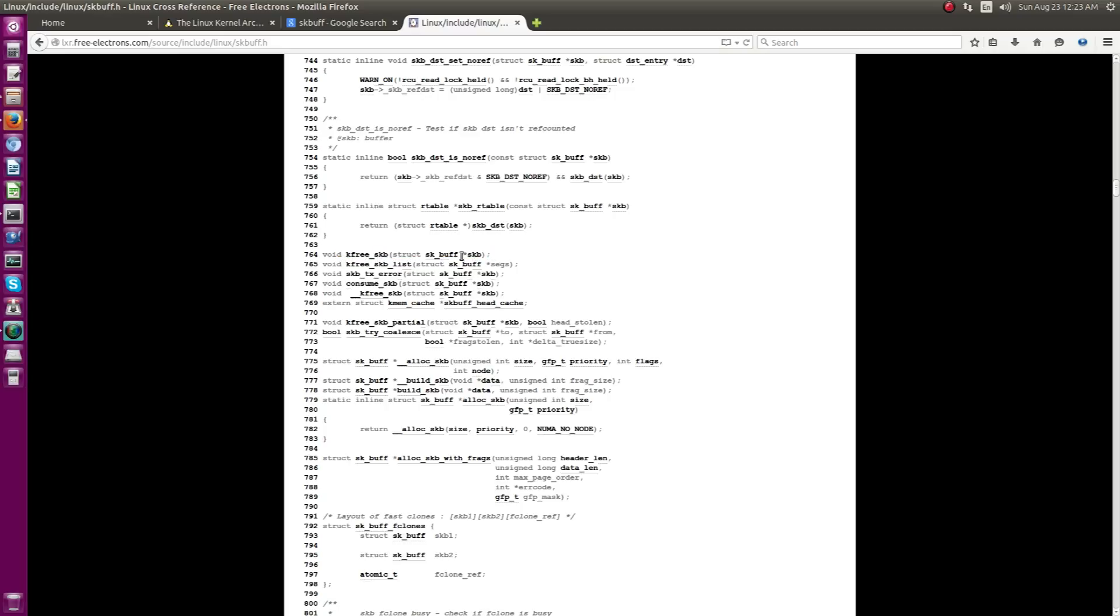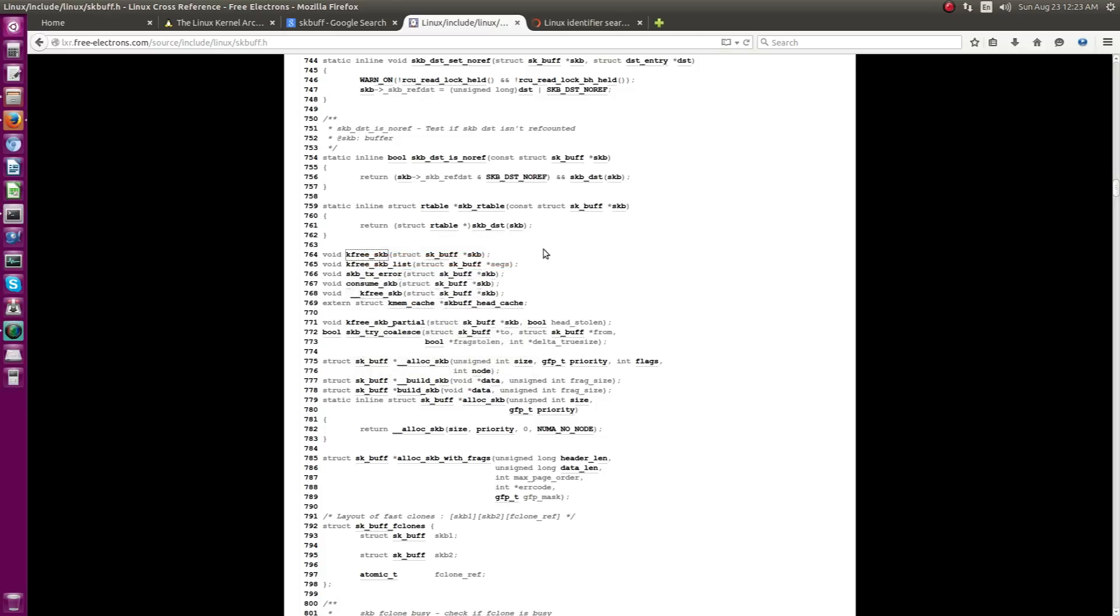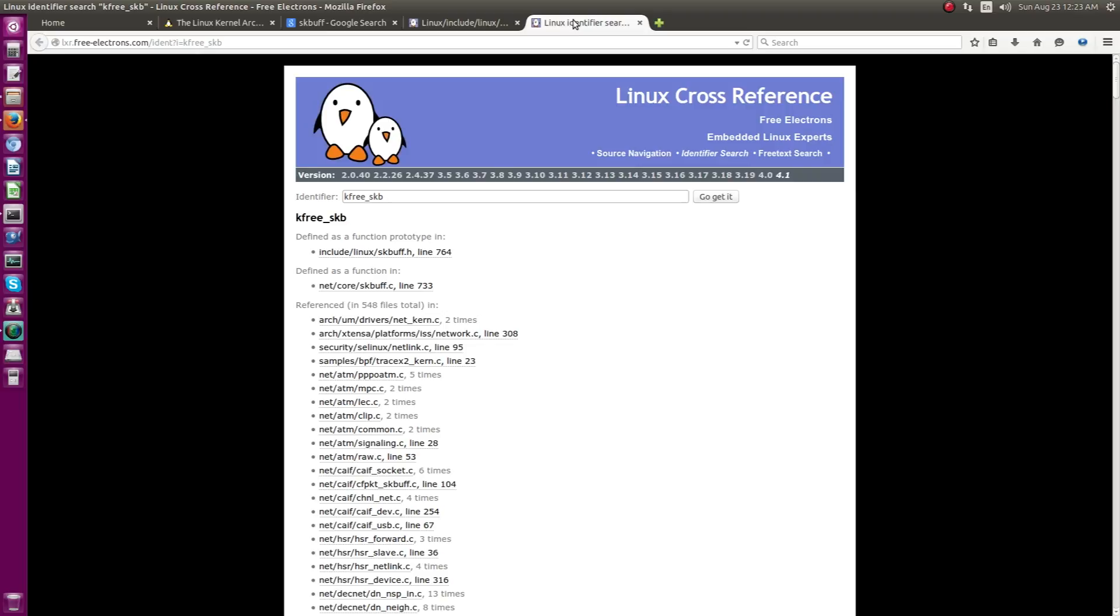Instead of directly trying yourself doing something and goofing up, you are supposed to call this kfree_skb. Let's just, for example, I can just open it in new tab. Let's just see what the source code on this kfree_skb.